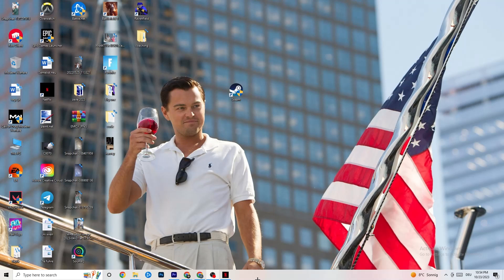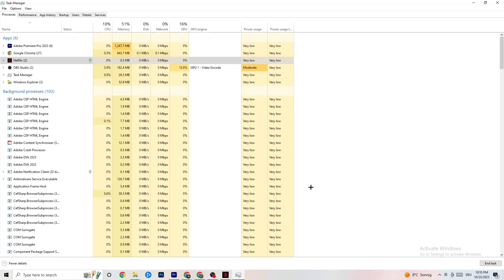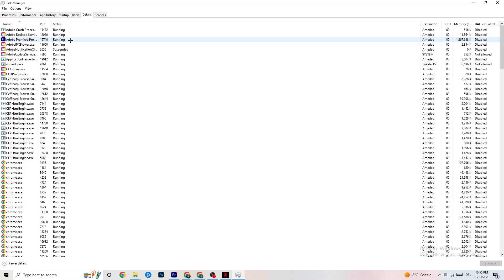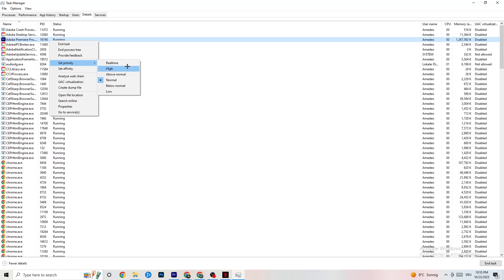Right-click your taskbar and open Task Manager. Navigate to the Processes tab and end every task that's currently using too much CPU or GPU — especially background processes or apps unrelated to Windows. Right-click and select End Task. Once your CPU and GPU usage looks fine, go to the Details tab. Find your game or application, right-click it, and click Set Priority. Set it to either High or Realtime — it depends on your PC which works better. This directs your PC's performance resources into your game.